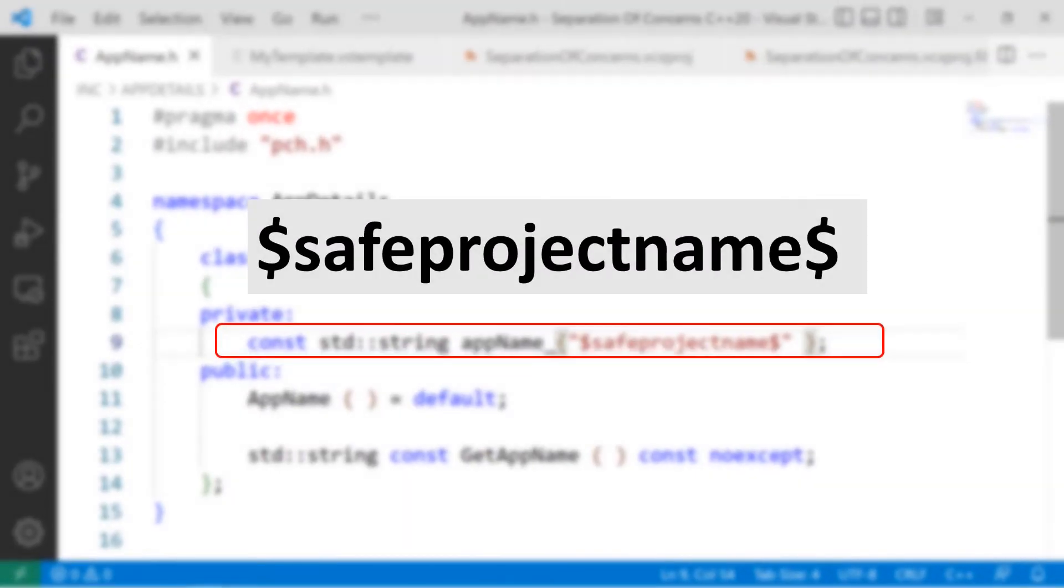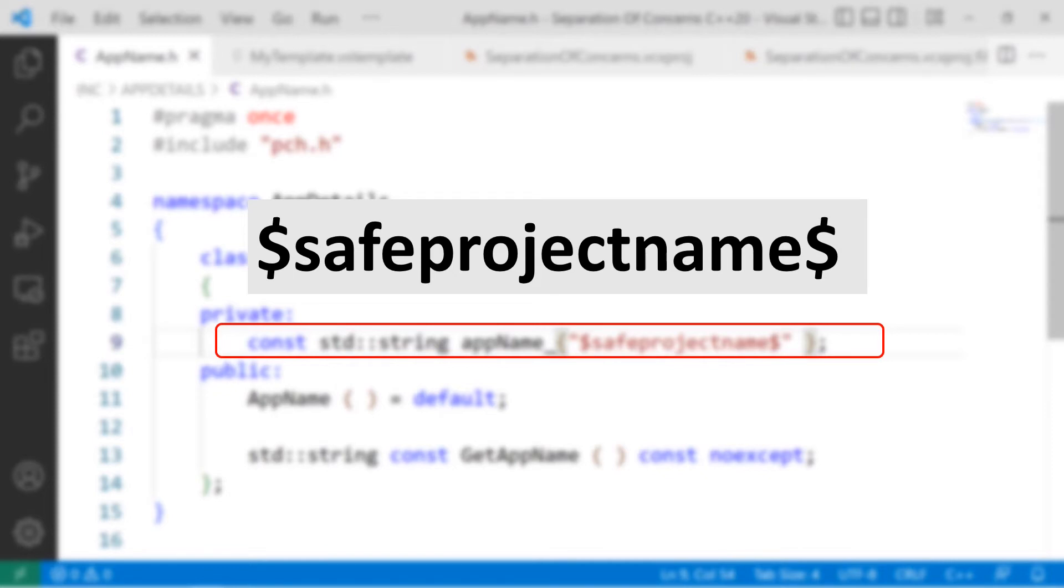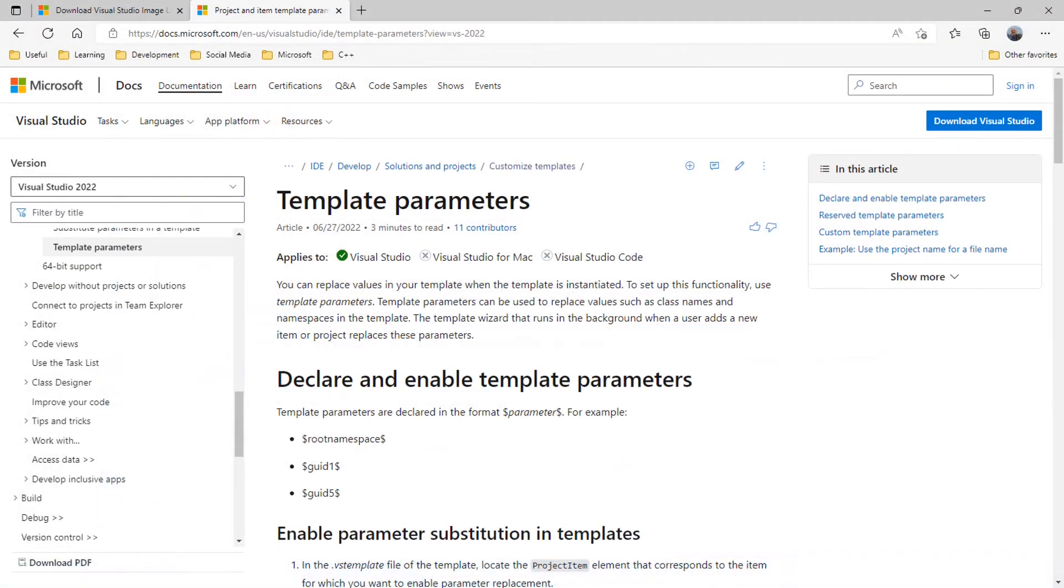And this is the value we'll be using throughout this exercise, $SafeProjectName$ dollar sign. As you can see, all one word, all lowercase. S-A-F-E-P-R-O-J-E-C-T-N-A-M-E, dollar sign.